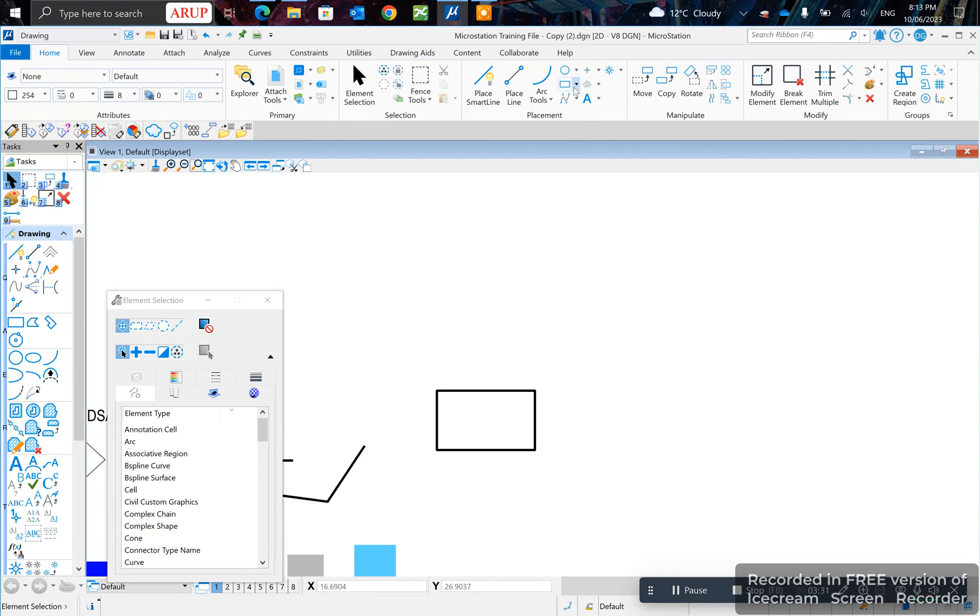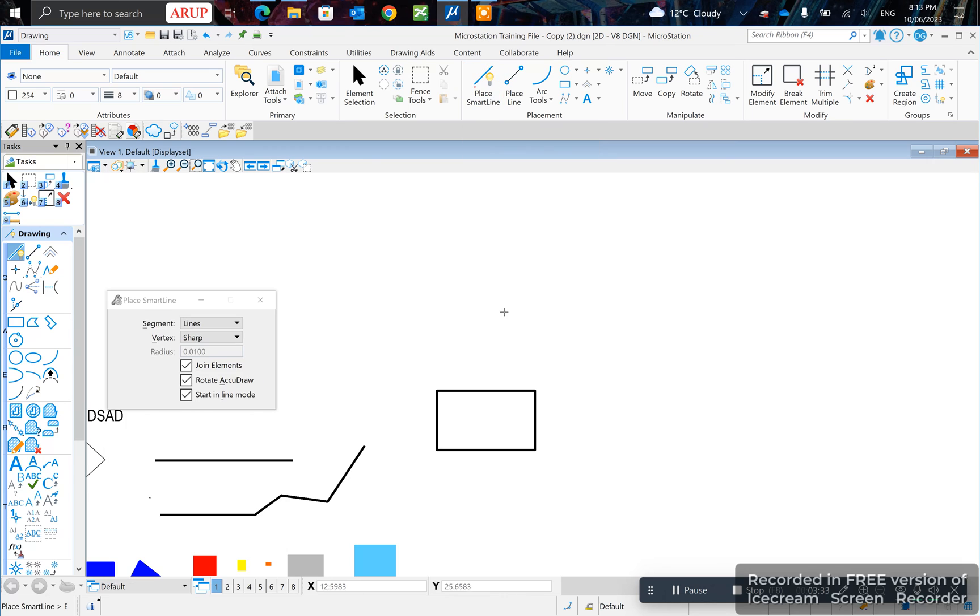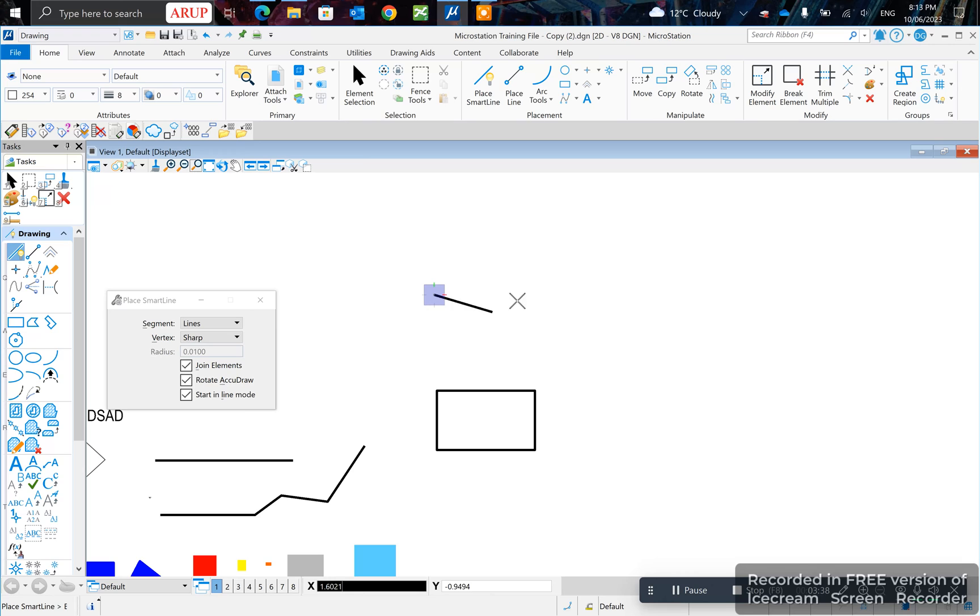Also, when you're drawing lines, you can specify the value. If you left click, that's a point. You can specify, for example, 5, which is 5 meters. Left click, and it'll draw a 5-meter line.